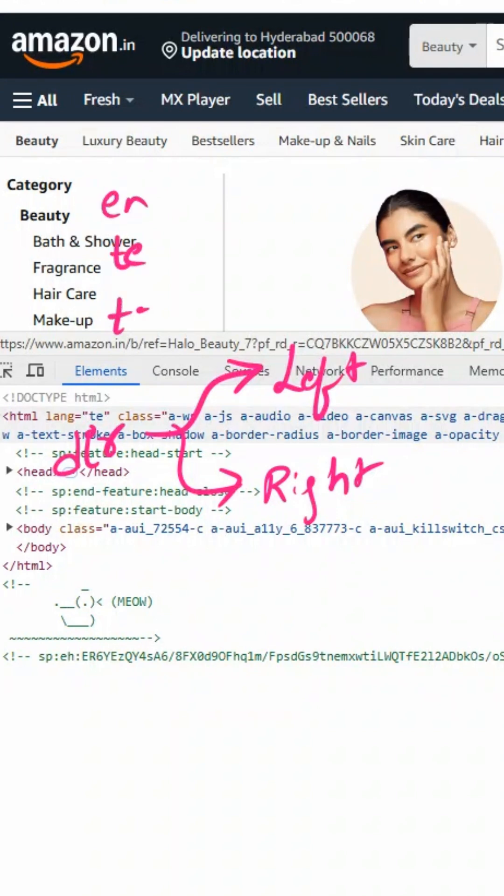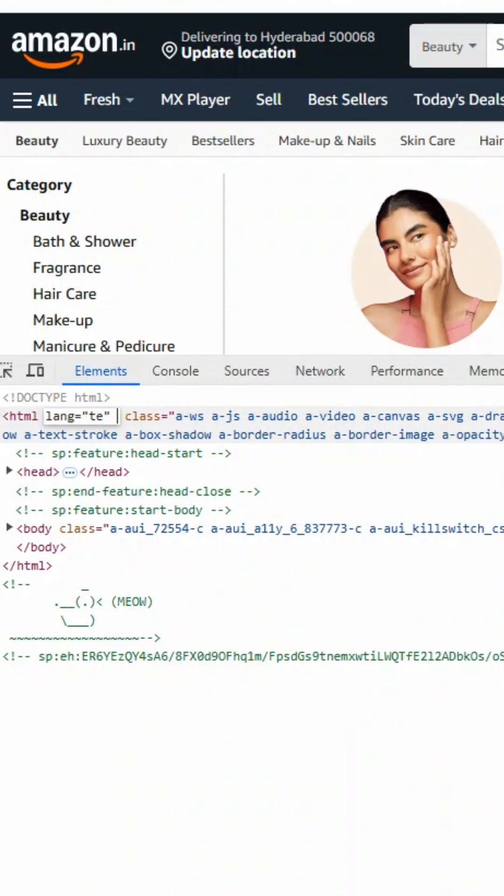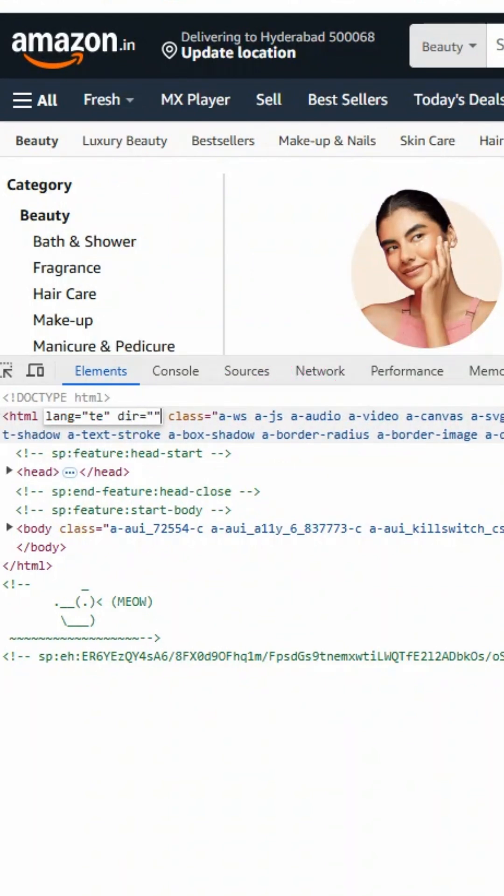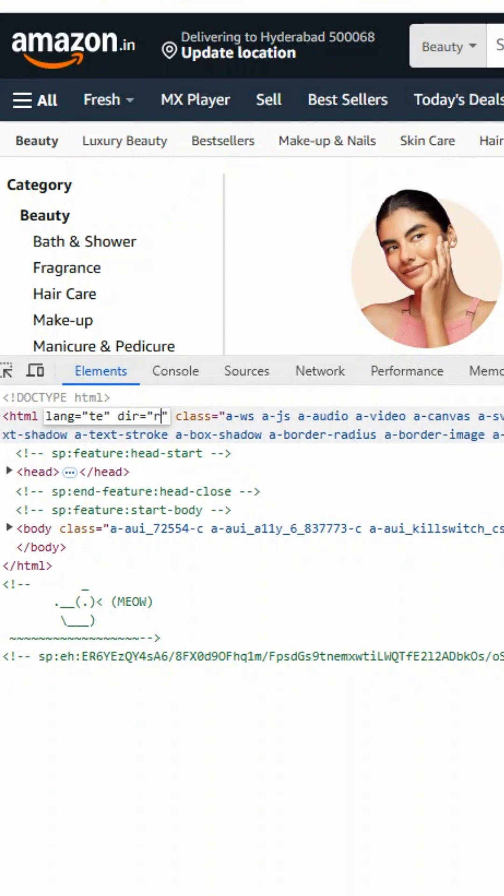If you see other languages like Arabic, Urdu, or Hebrew, those use right alignment. Now I will add the dir attribute here and specify it as RTL, which means right-to-left alignment.